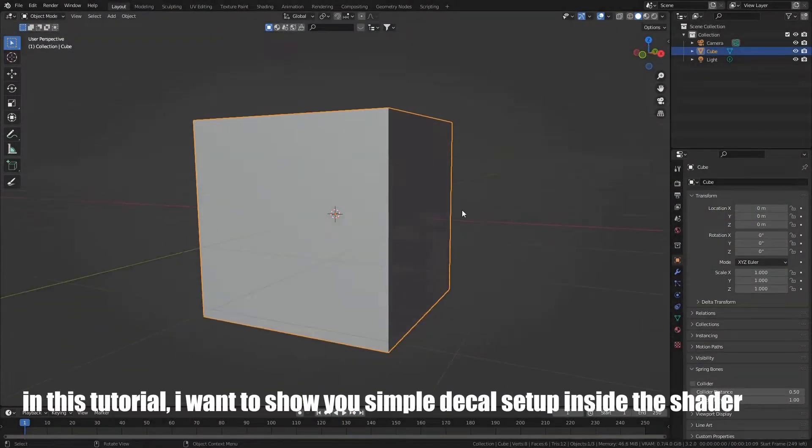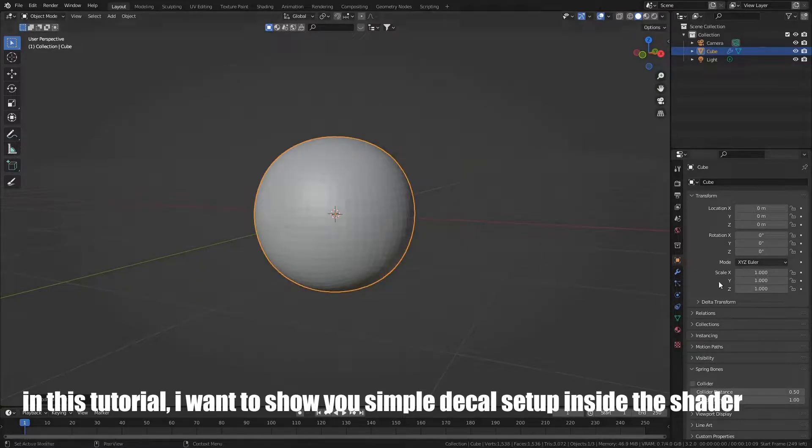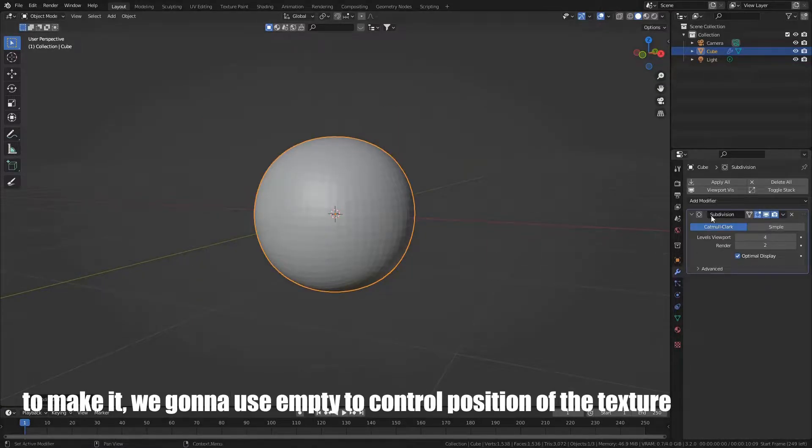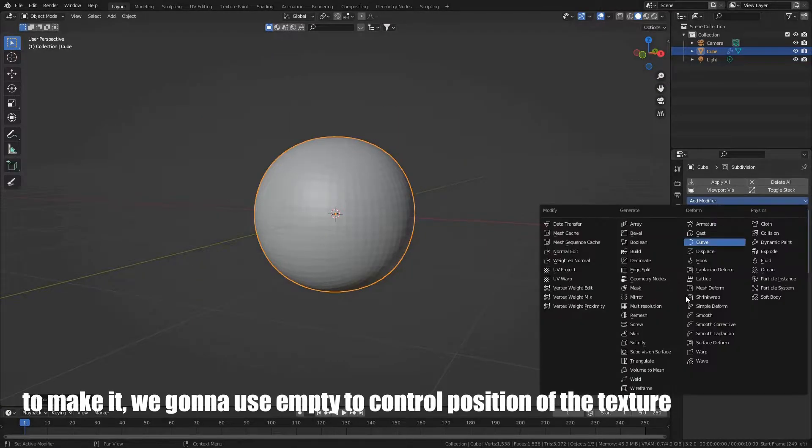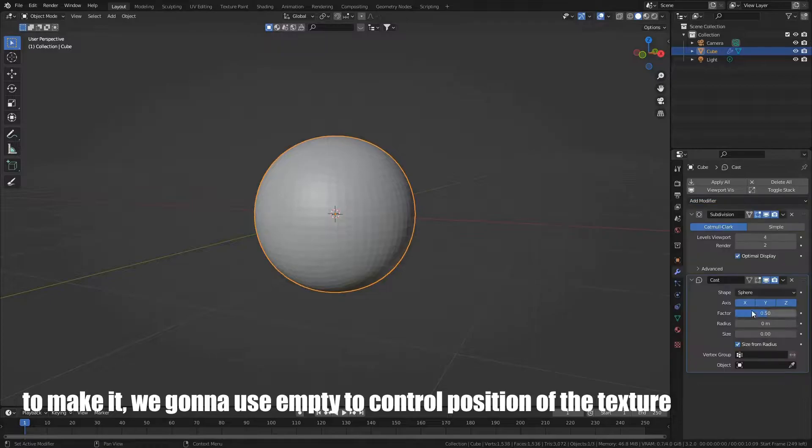In this tutorial, I want to show you simple decal setup inside the shader. To make it, we're going to use Empty to control position of the texture.